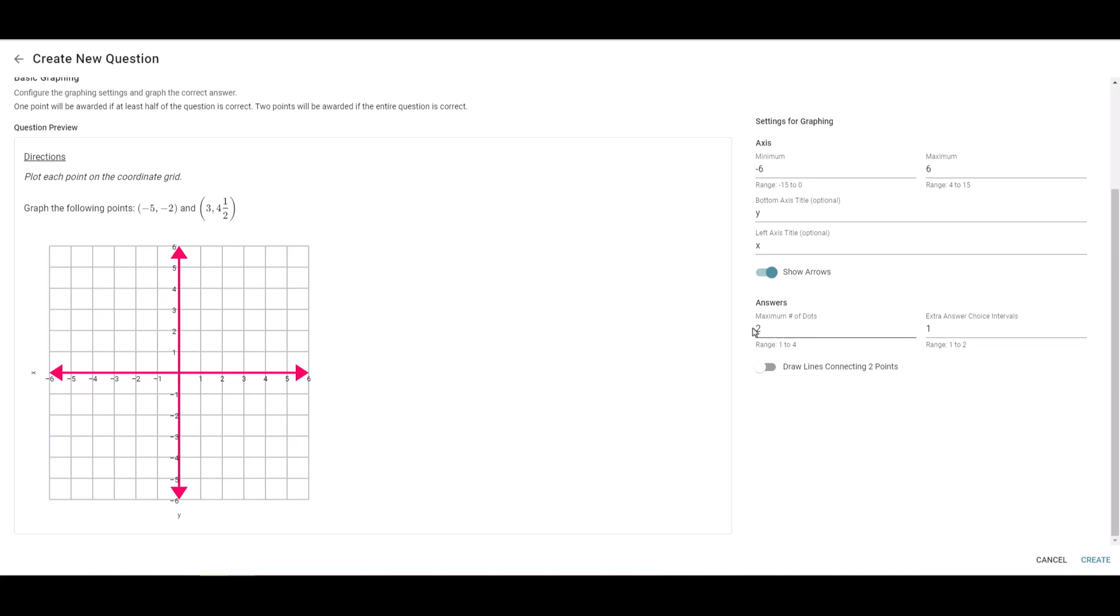I'm going to leave it as a maximum number of dots, and I'm going to go ahead and set up the answer for this first point of negative five, negative two.